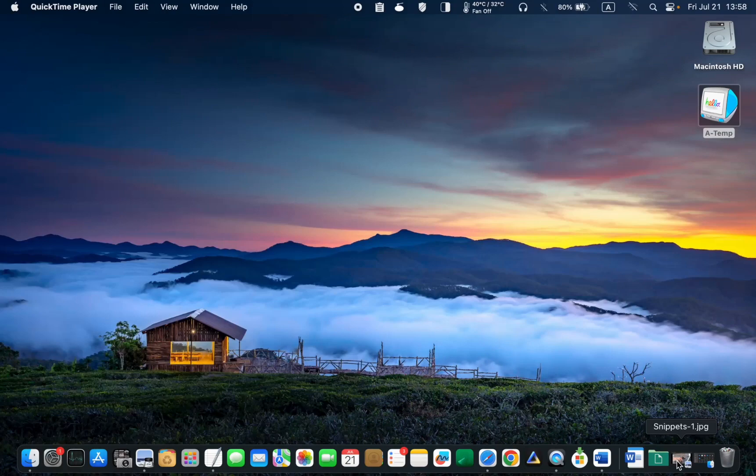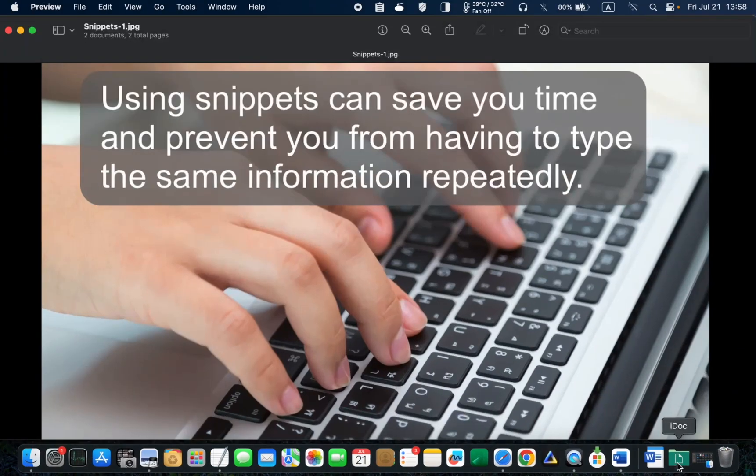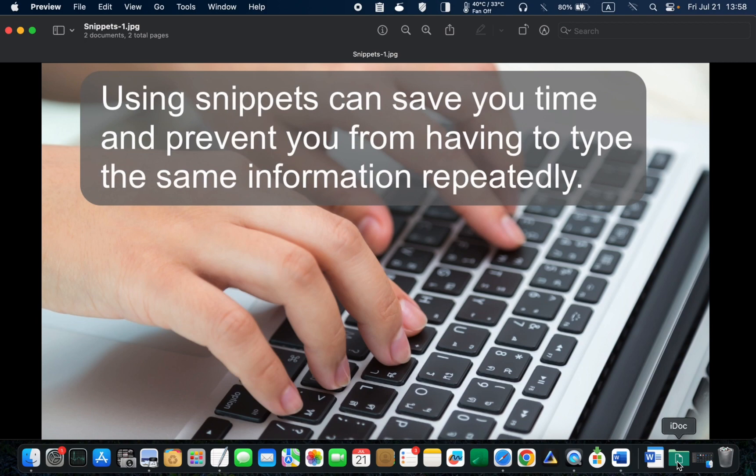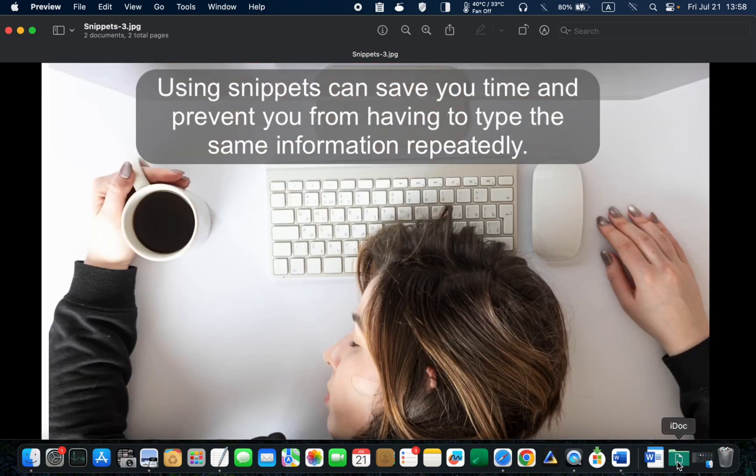Let's now explore the Snippets feature, which can save you precious time and prevent you from typing the same information repeatedly, whether it's your home or work address, email address, short or long messages, or code snippets.